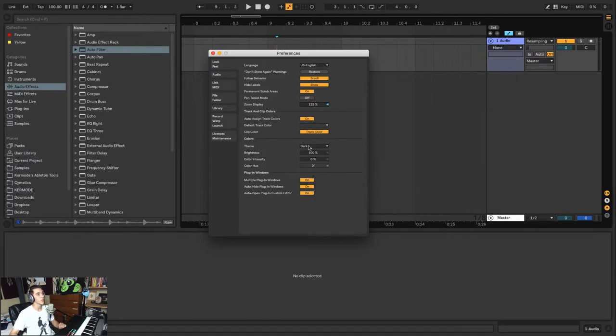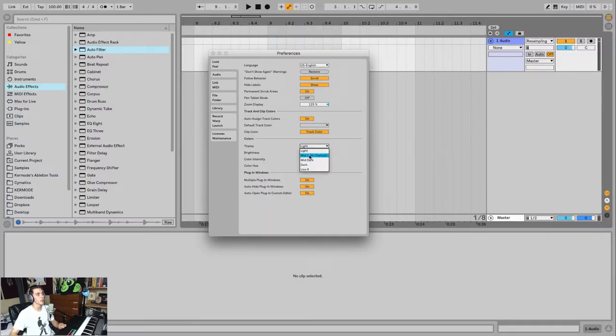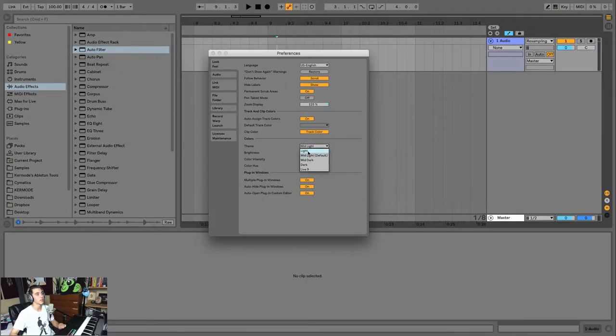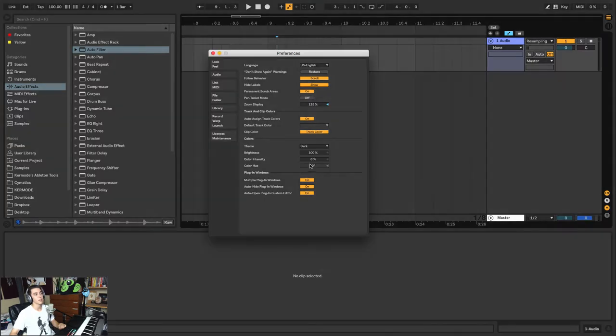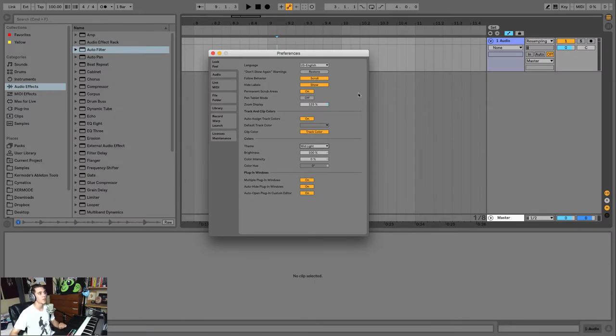What else I find important in here is different color schemes for Ableton: from Light, Mid-Light, Mid-Dark, Dark. I personally like to use Dark, it's easier on the eyes, but you have all these options here.